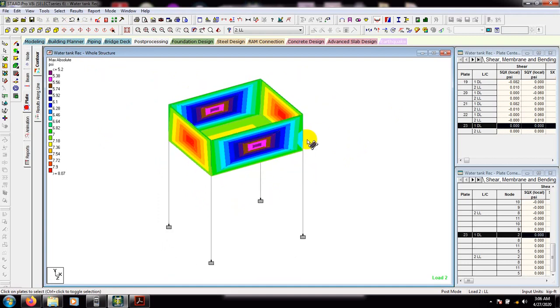So in this way we can analyze our water tank. After that in our next video I'll go for design. So thank you very much — stay connected till next video.